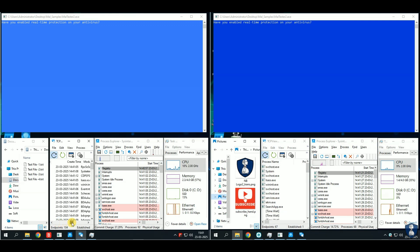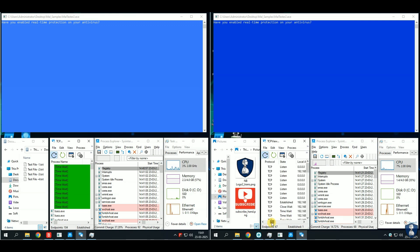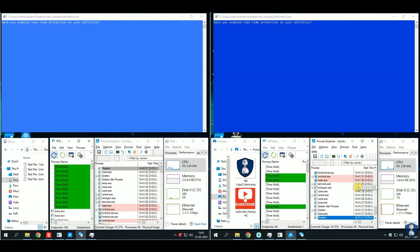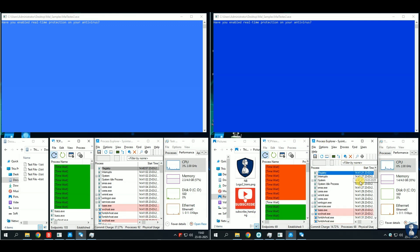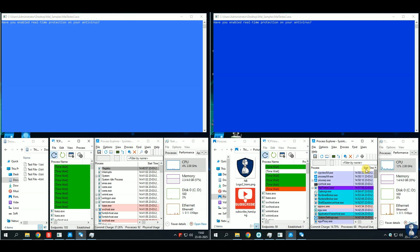You're already familiar with the test environment setup. However, for all new guests, let me provide a brief overview. I use the Malware Tester tool to automatically execute malware samples from the sample folder and test them against an antivirus defense system.